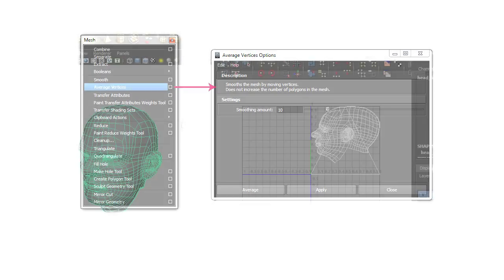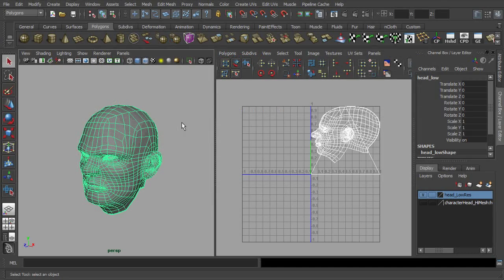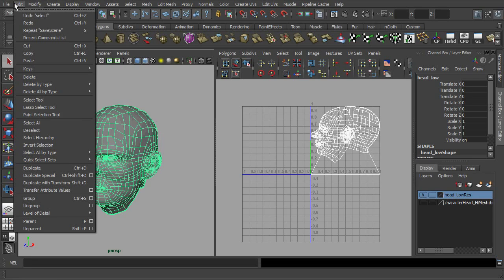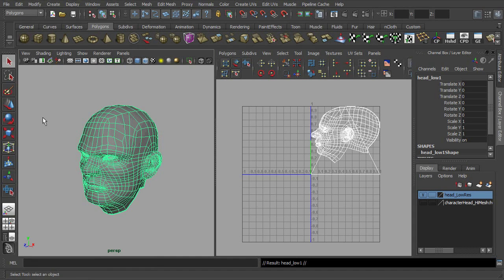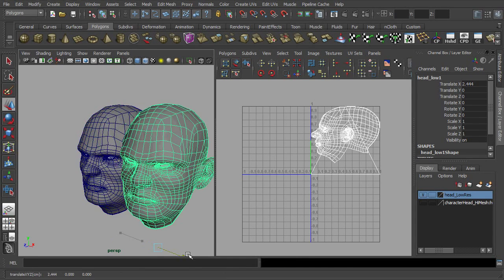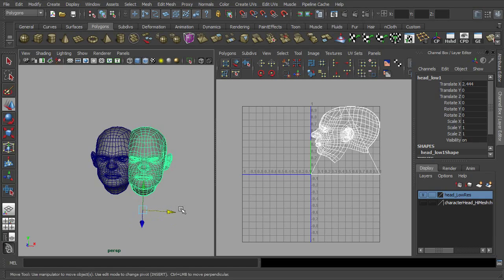Here are the working steps through this method. First, duplicate the head mesh.